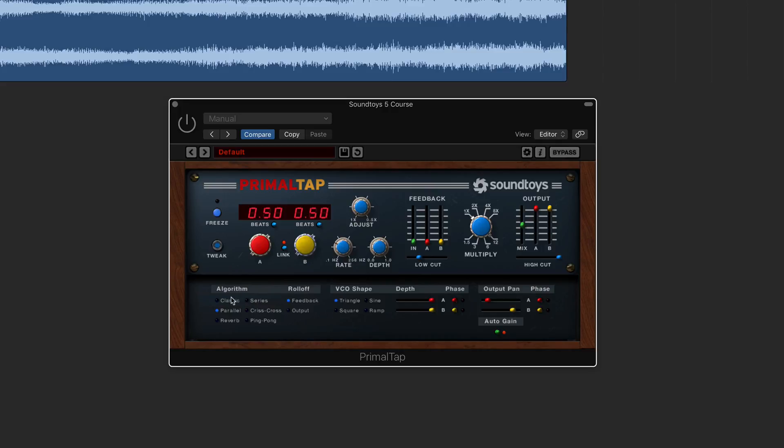And then again, we've got this algorithm function here which will then sort of dictate what kind of algorithms we're going to be using, which replicate analog hardware. So again, that's a really handy way to do it.